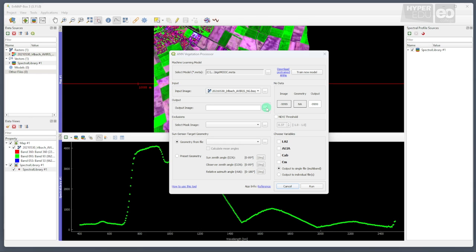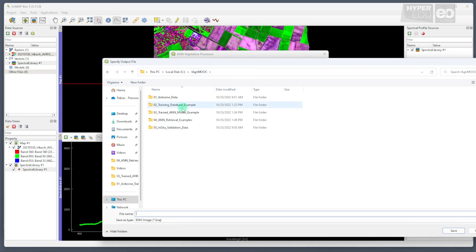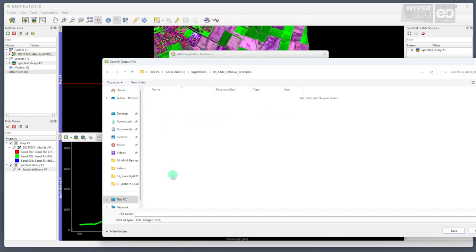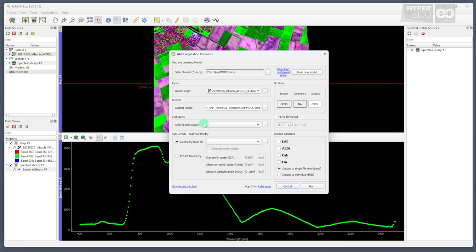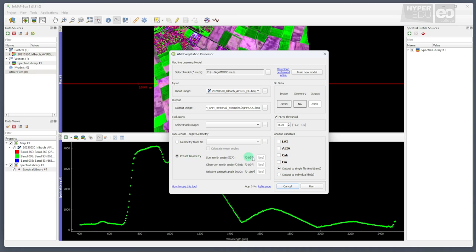Then, we define the output image, for example, in the fourth folder provided, and I will just call this one agramoop again. Now, as we want to retrieve biophysical variables, it makes sense to consider only biologically active surface areas. Therefore, we could use a mask image to restrict the application of our model to such areas. However, since we do not have a mask image of the Erlbach area, we check the NDVI threshold box to the right, and set a limit of 0.0 to mask any non-vegetation pixels. Some datasets come with very complex geometries stored in their metadata. However, the geometry of our image is known, and thus, can be set to a sun-zenith angle of 30 degrees, and an observer zenith and relative azimuth of 0 degrees.